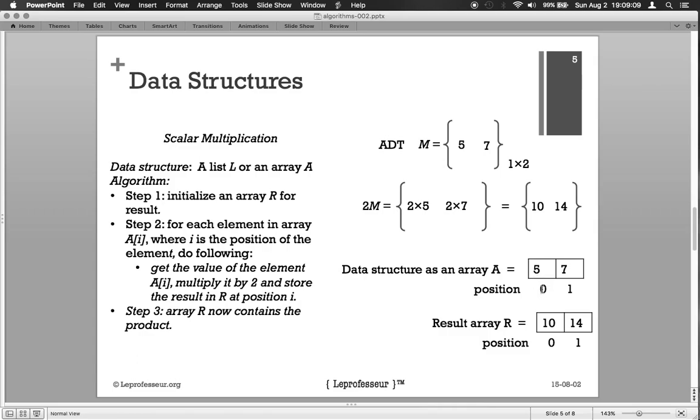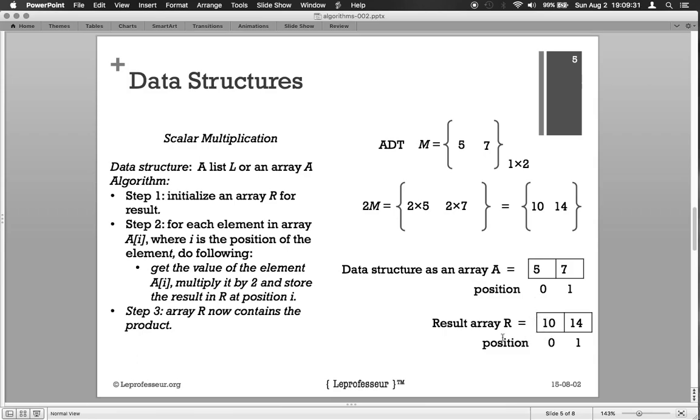So let's say location number 0, position number 0 in array A, its value is 5. So we fetch this value from the location 0 in array A and we get number 5. We multiply number 5 by 2, we get the result 10, and we store number 10 in position number 0 in array R. And we do the same operation for the next position, for the next element in the array, till we finish the whole array. Now step three: your array R contains the result or the product. Isn't it simple? It's very simple.